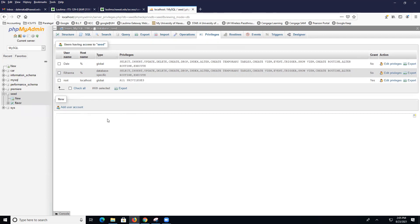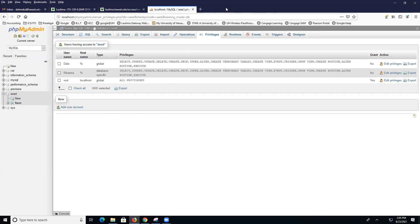Now, for this assignment, make sure that you provide the screen prints that show me that you did all of these things. That your name can have access to seed and that's it. Dale can have access to car and that's it. Then you did create the accounts. Those kinds of things. So I see maybe about four or five screen prints.